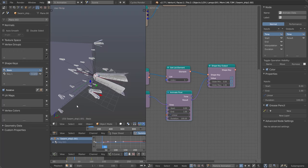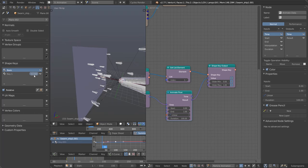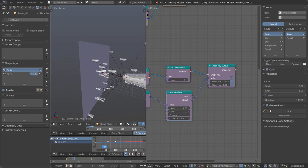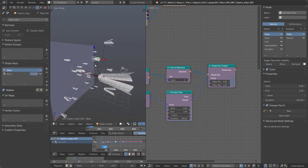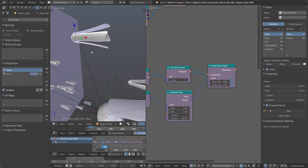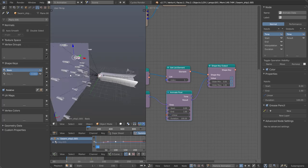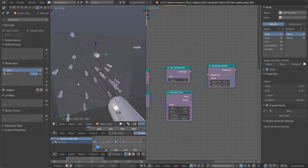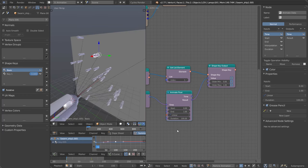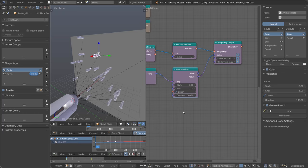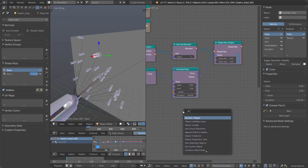Checking the results: this particle spawned first and its shape key is at 0.32 on frame 33. This other one has a shape key of 0.162. We've essentially completed the task of instantiating our animation and delaying it based on particle birth time. But all the objects are still visible on frame 1 even though no particles have spawned yet — we need to fix that.